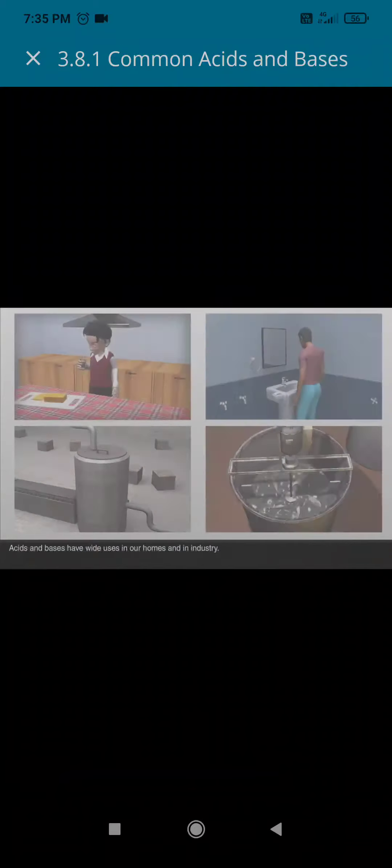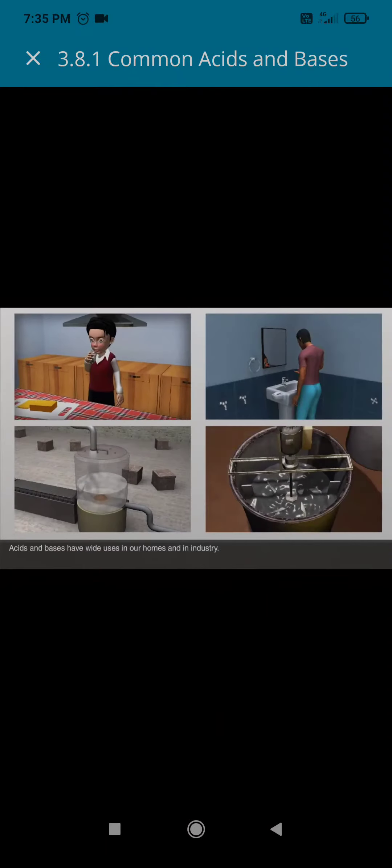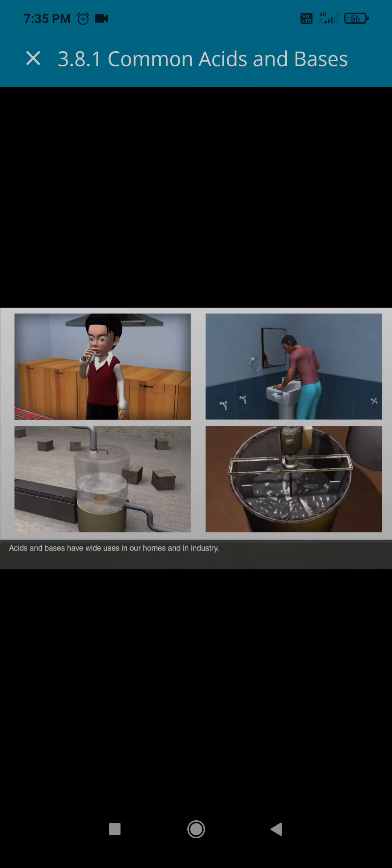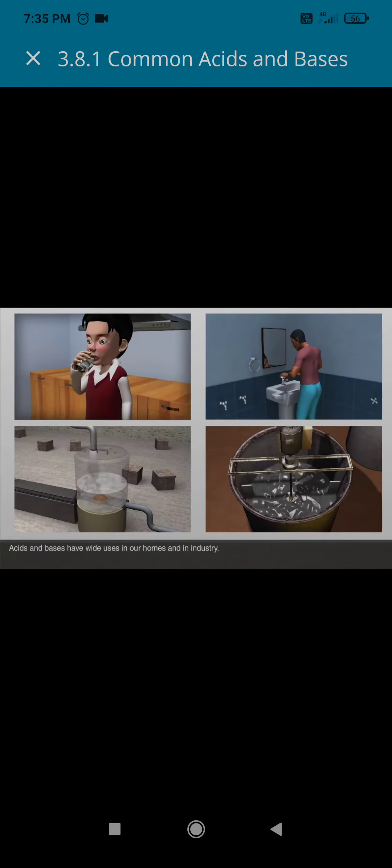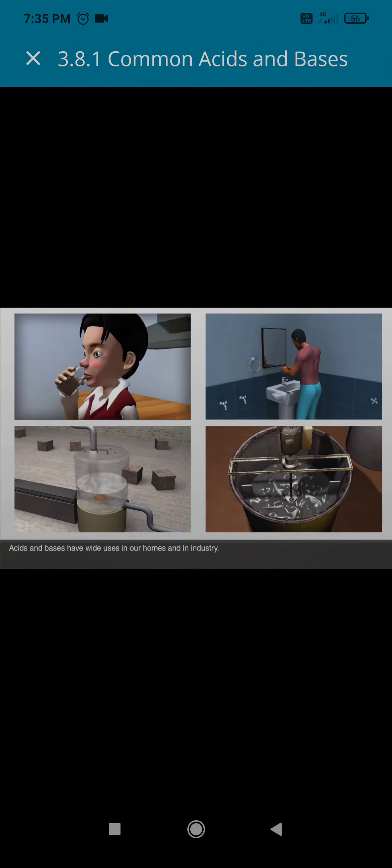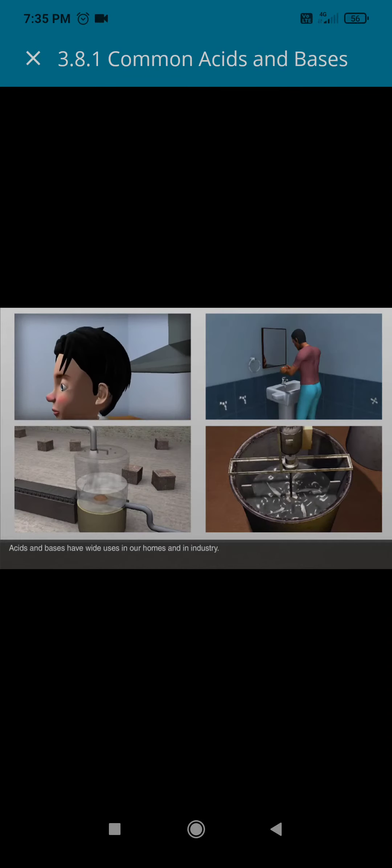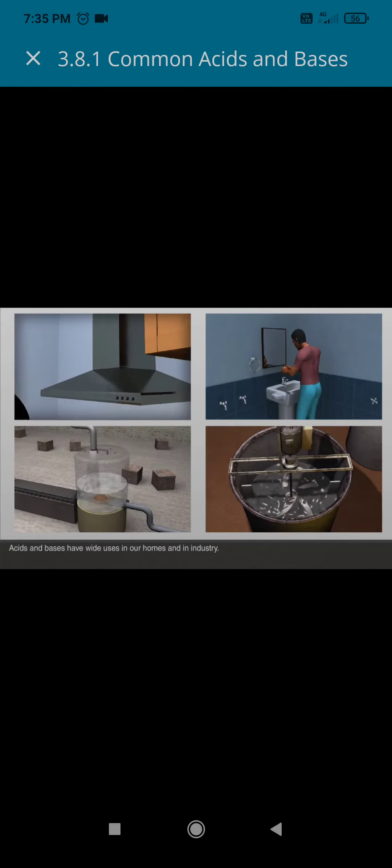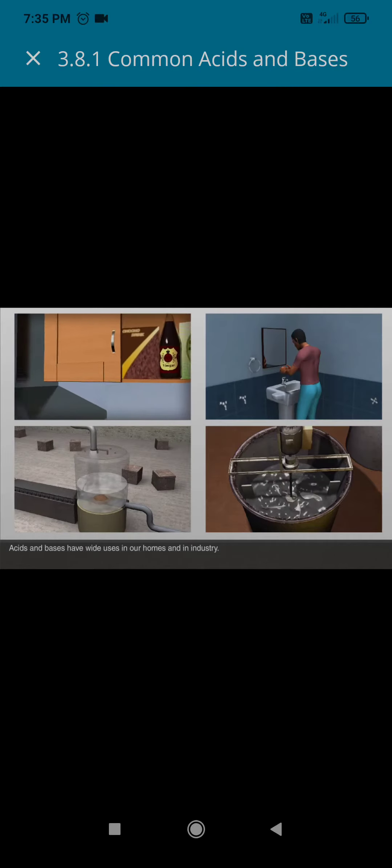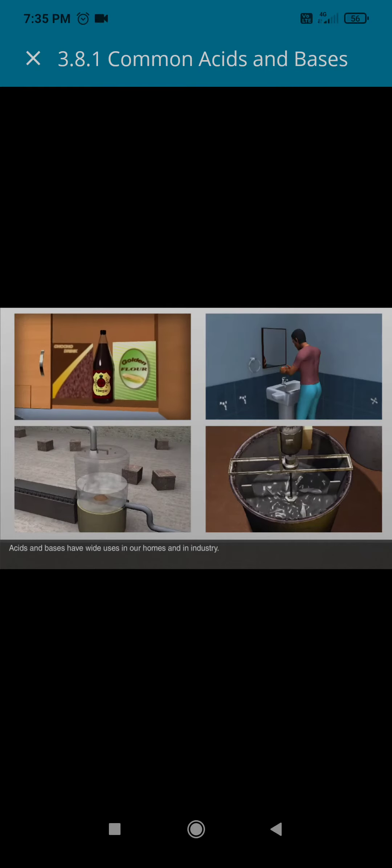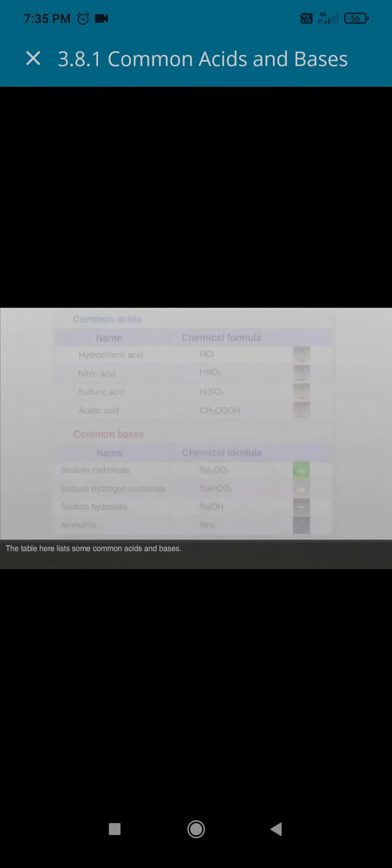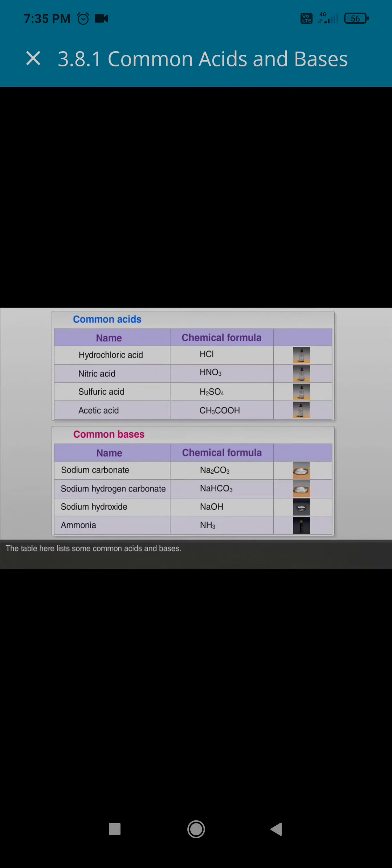Common Acids and Bases. Acids and bases have wide uses in our homes and in industry. The table here lists some common acids and bases.